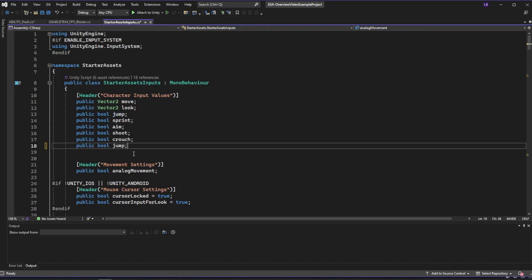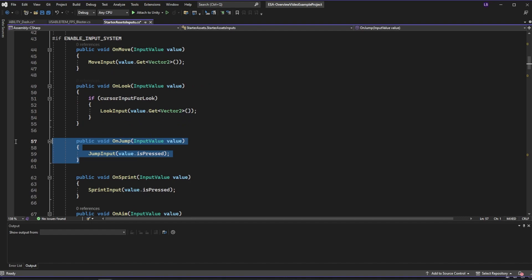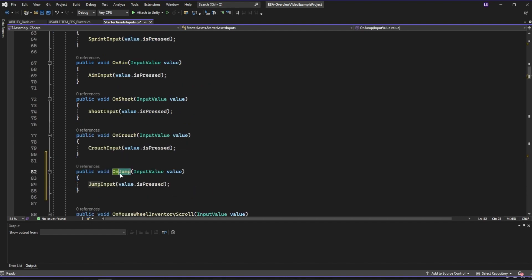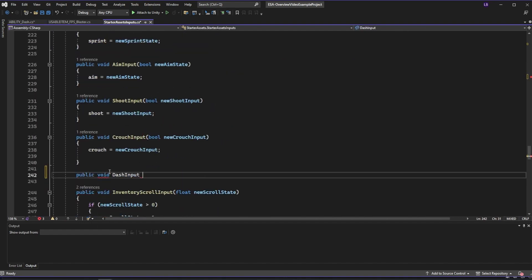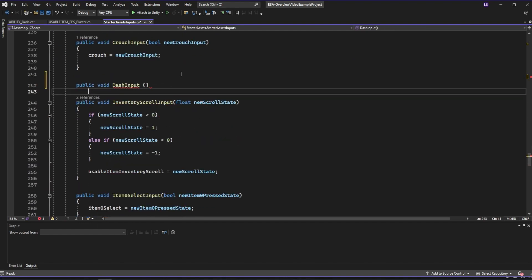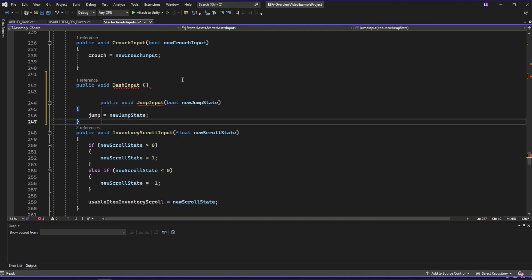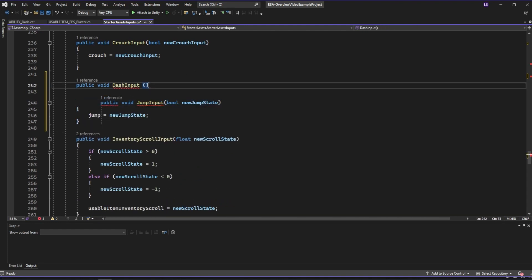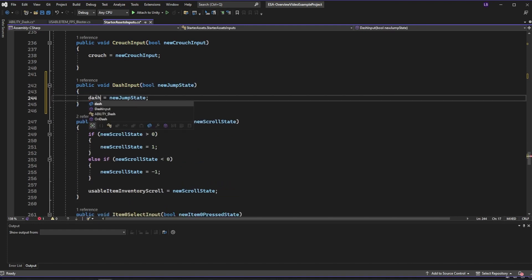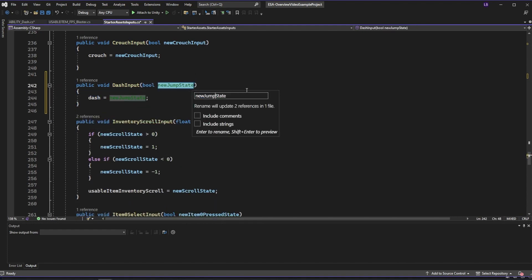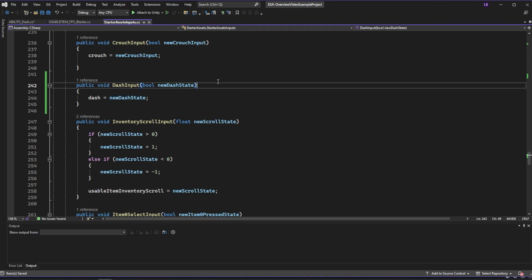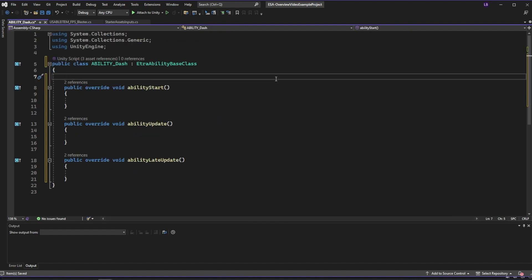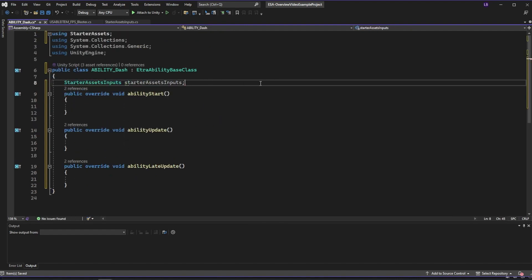Once that is added, we actually have to do a bit more and go to the starter asset inputs and add our new input there. Here I'm going to basically copy the variable and two functions that jump has for our new input. Now that we have our dash input added, we can go back to our dash ability and make a reference to those starter asset inputs.